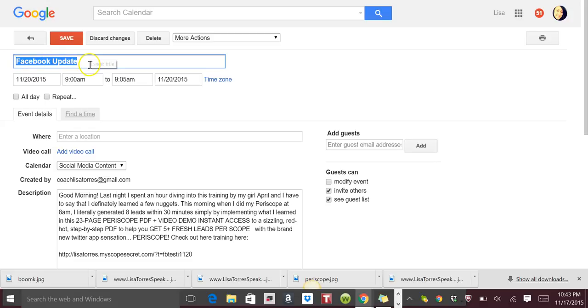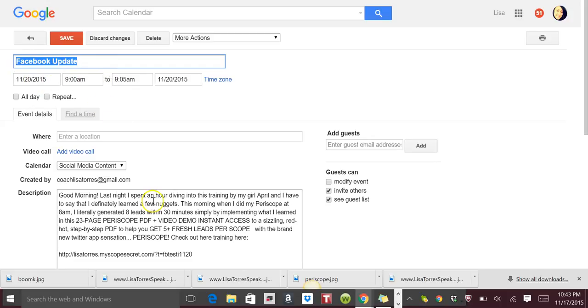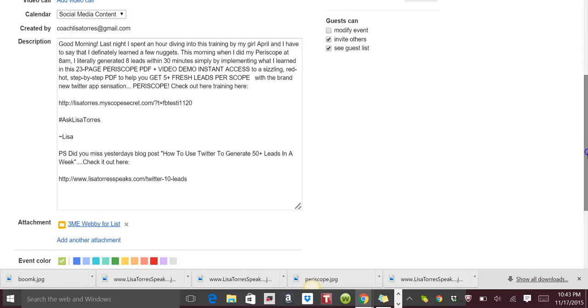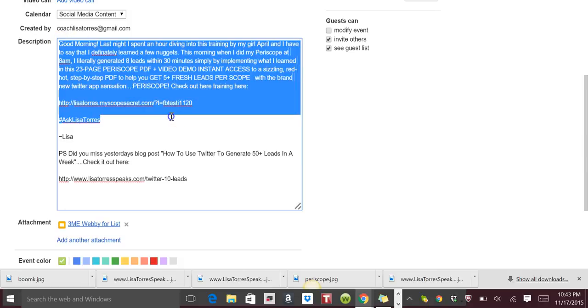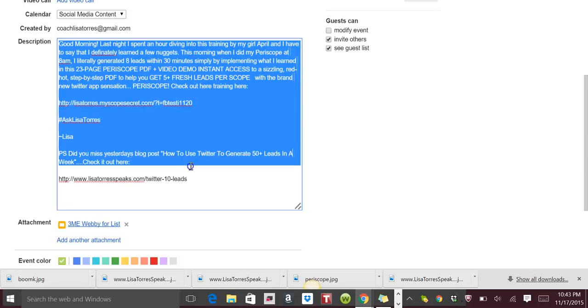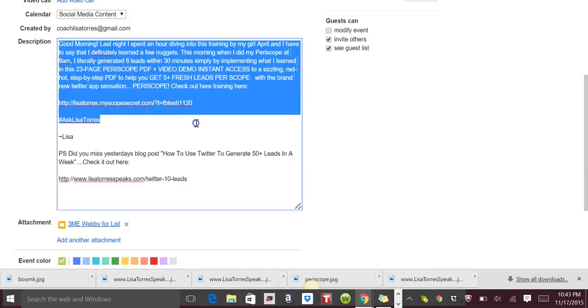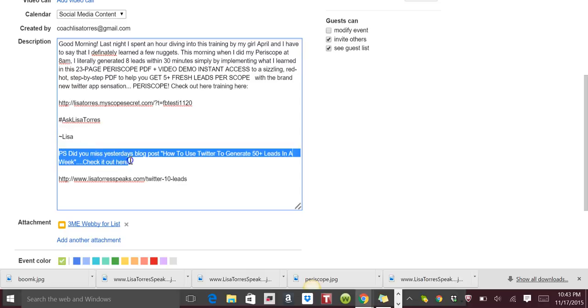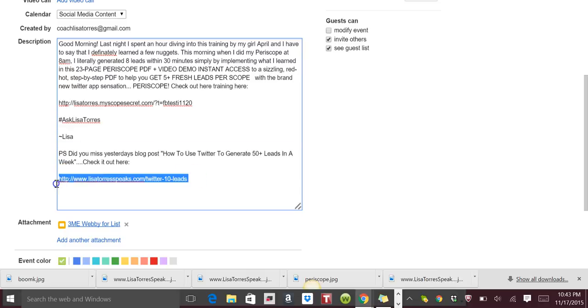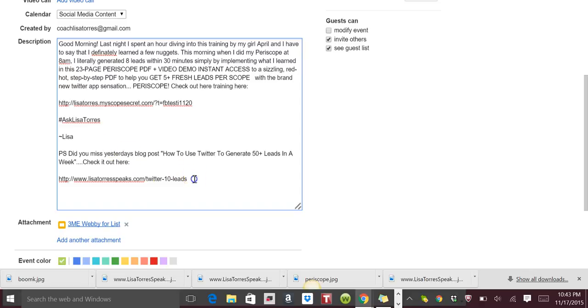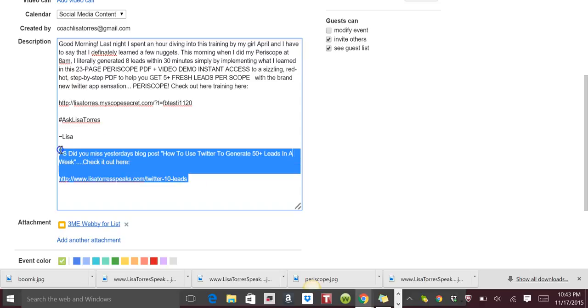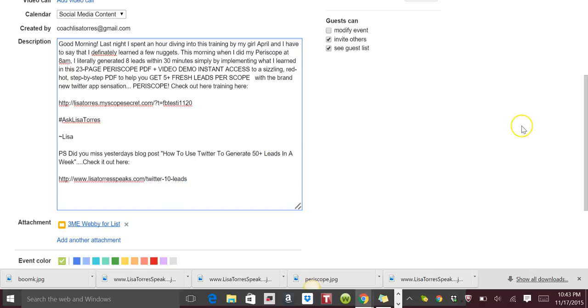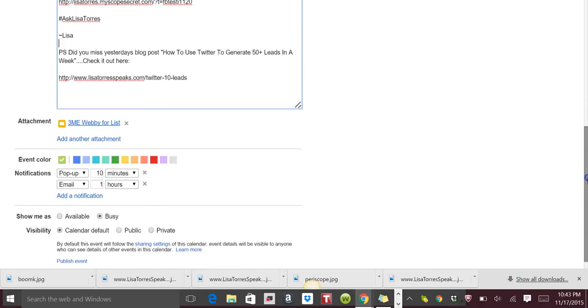So in this example it's a Facebook update. You put the date, you put the time you want it to go out, and then you just copy and paste everything here. But notice what I did: I put my hashtag, I put my name, and then I put a PS signature with a link to check out my latest blog post, maybe from the day before or something like that. Maybe they missed it or something like that. You can put in the PS signature.